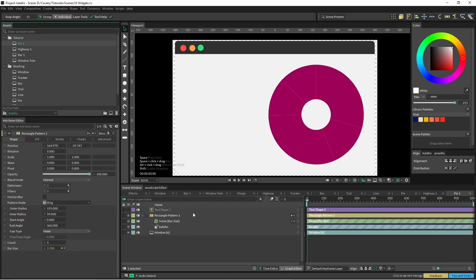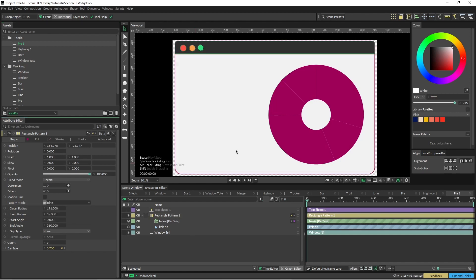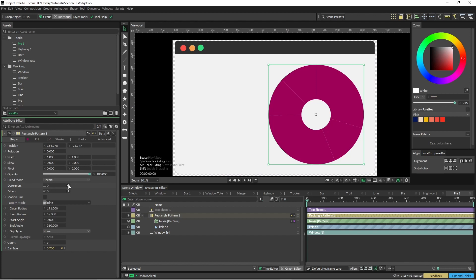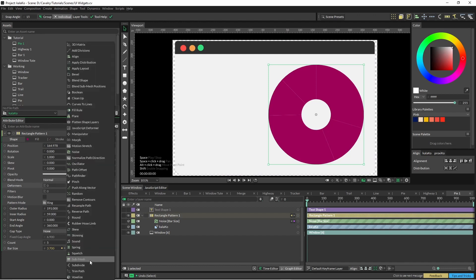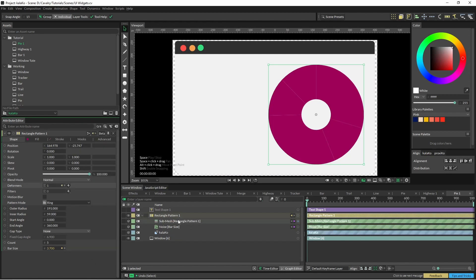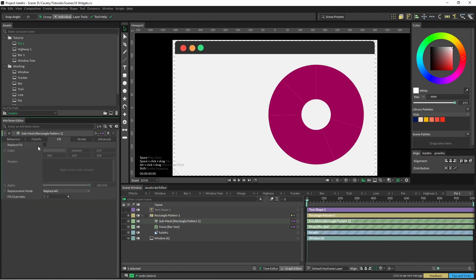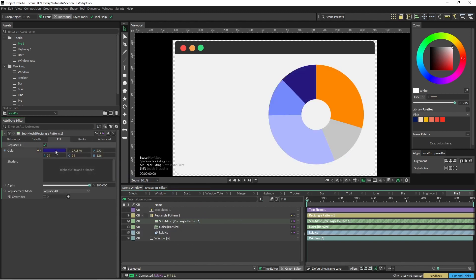Okay, so for the ring graph we use a rectangle pattern as well but change the pattern mode to ring. I've got the count set to five and you can see there's five different segments here. So to break that up and color it another way we can just go to a deformer again, put on a submesh, change this to on and pop it in. Pop our color array in here.